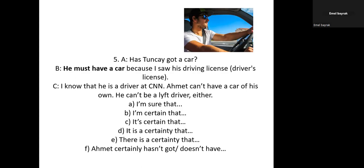'I know that he is a driver at CNN — Ahmed can't have a car of his own; he can't be a taxi driver either.' So if we use 'I am sure that,' 'I am certain that,' or 'It's certain that,' we don't use modals — we say: 'Ahmed doesn't have a car of his own; he doesn't have a car of his own.'